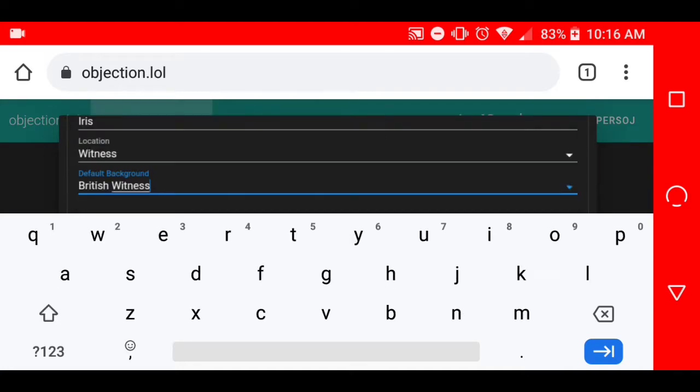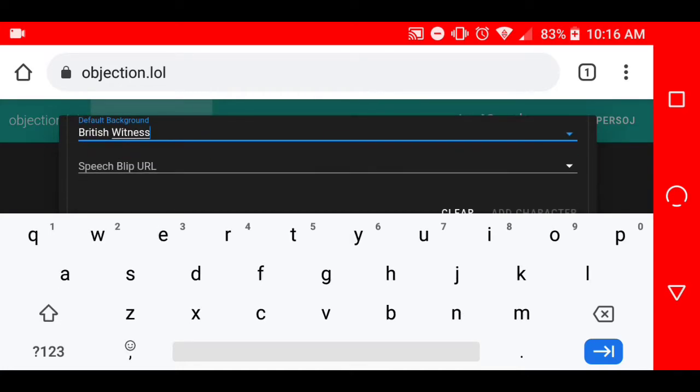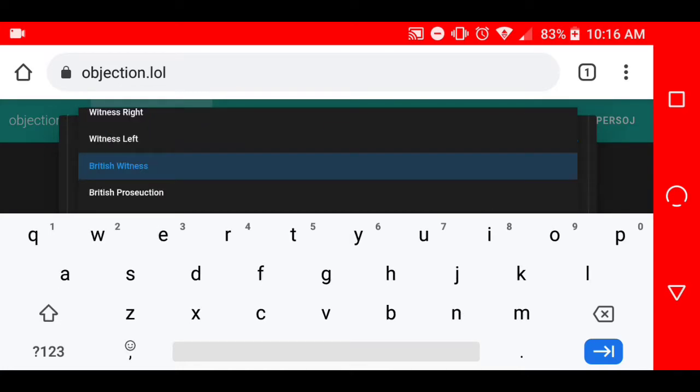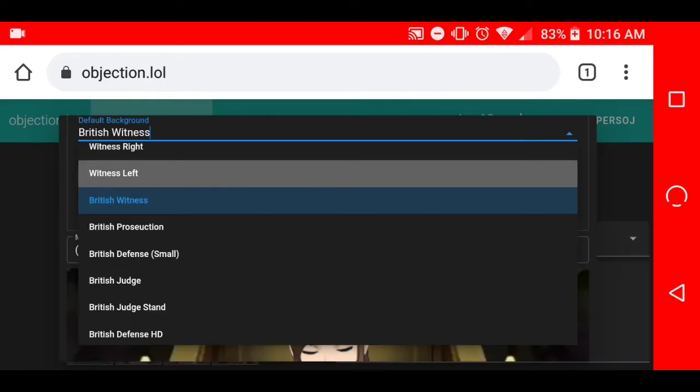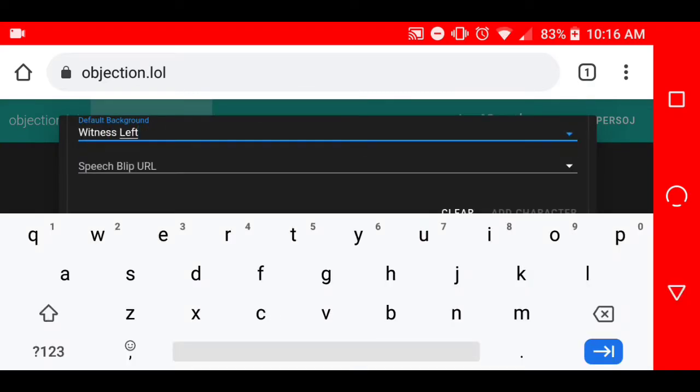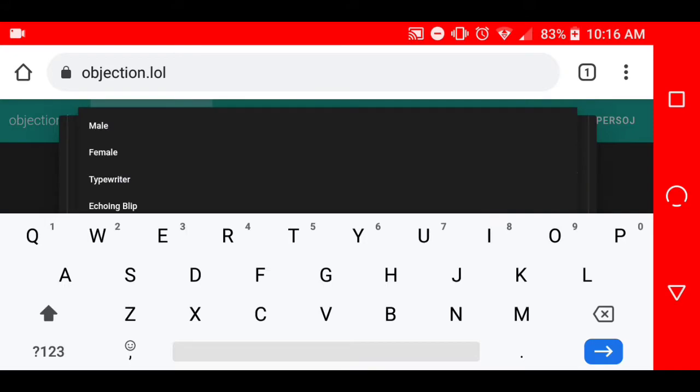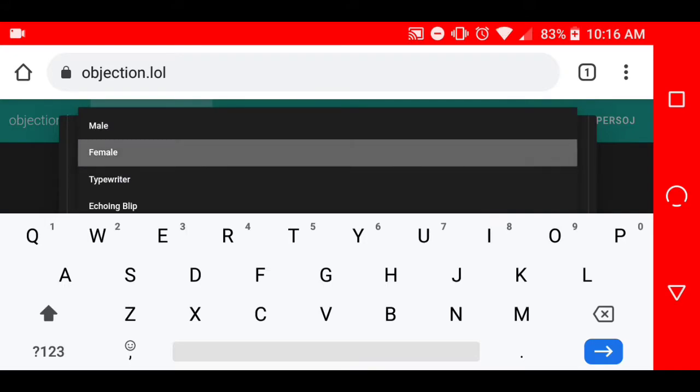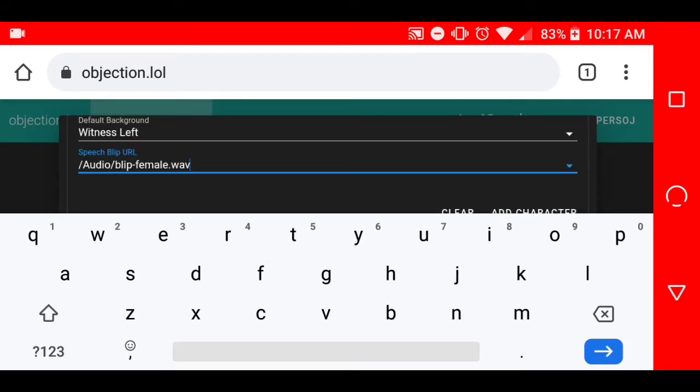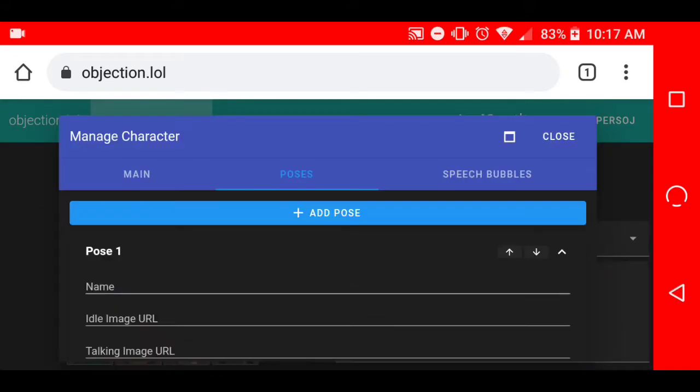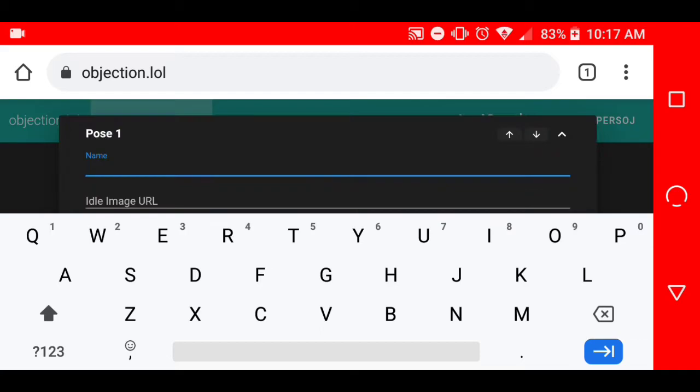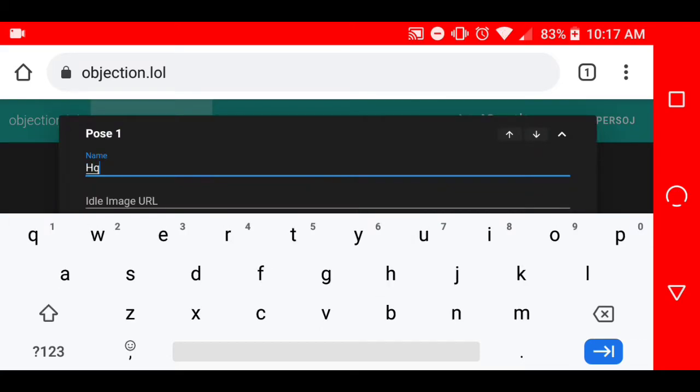Location witness, usual default background witness, split split URL, and there we go.